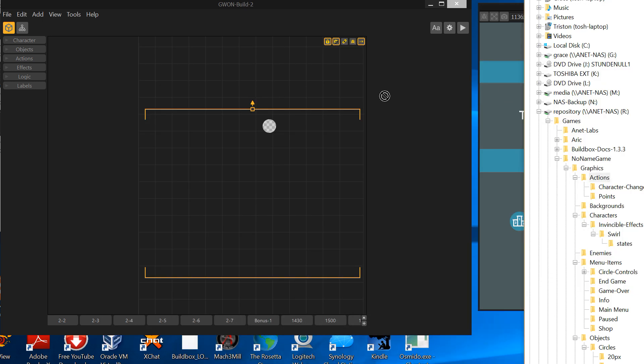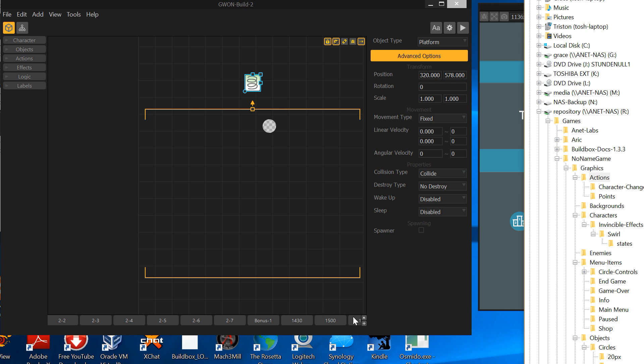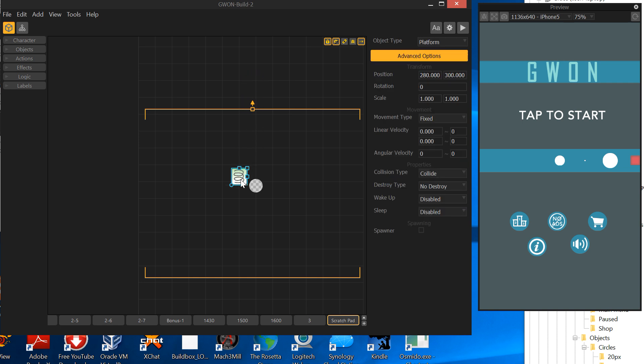Then from there I can pull that in as an object and that'll get added to my workspace. Over here, see I made this scratch pad layer, level, scene, whatever you want to call it. I'll show you what that's about in a minute.